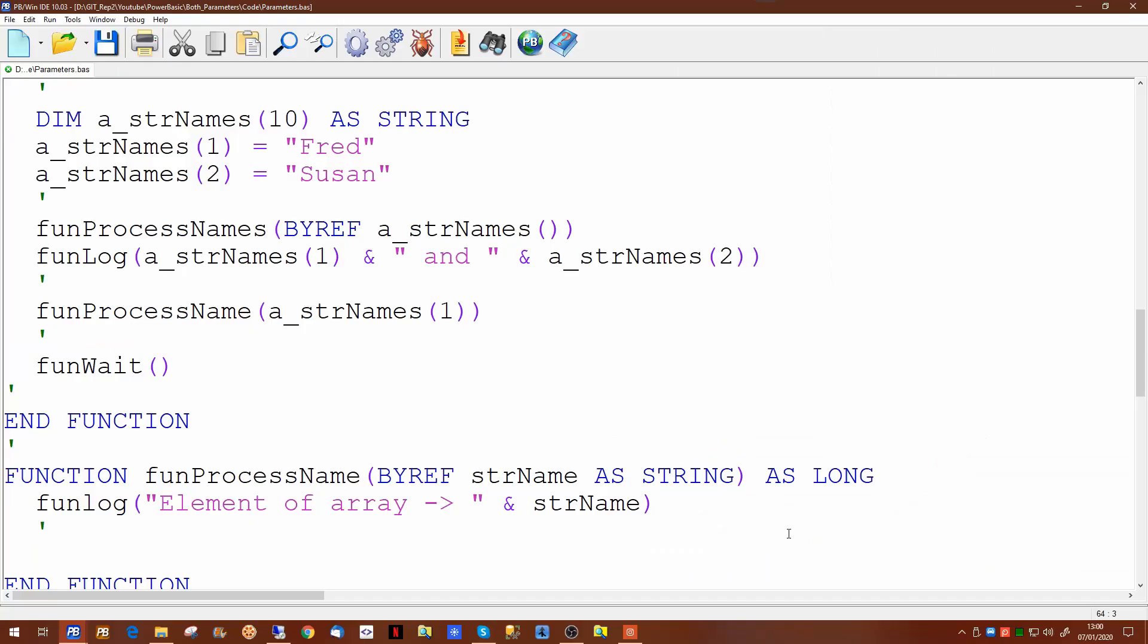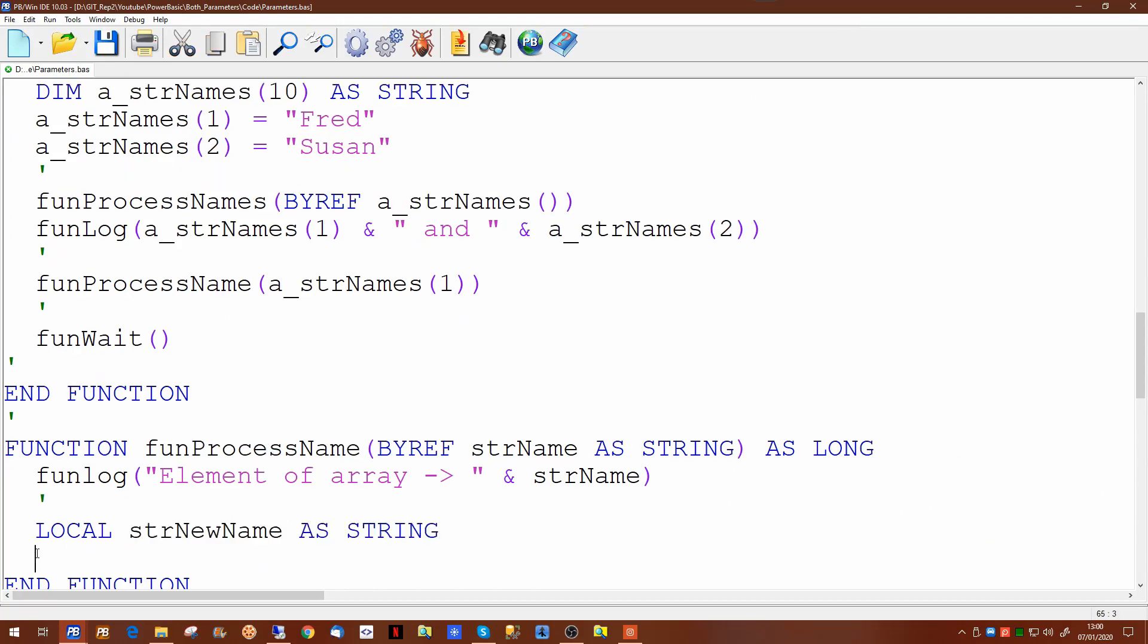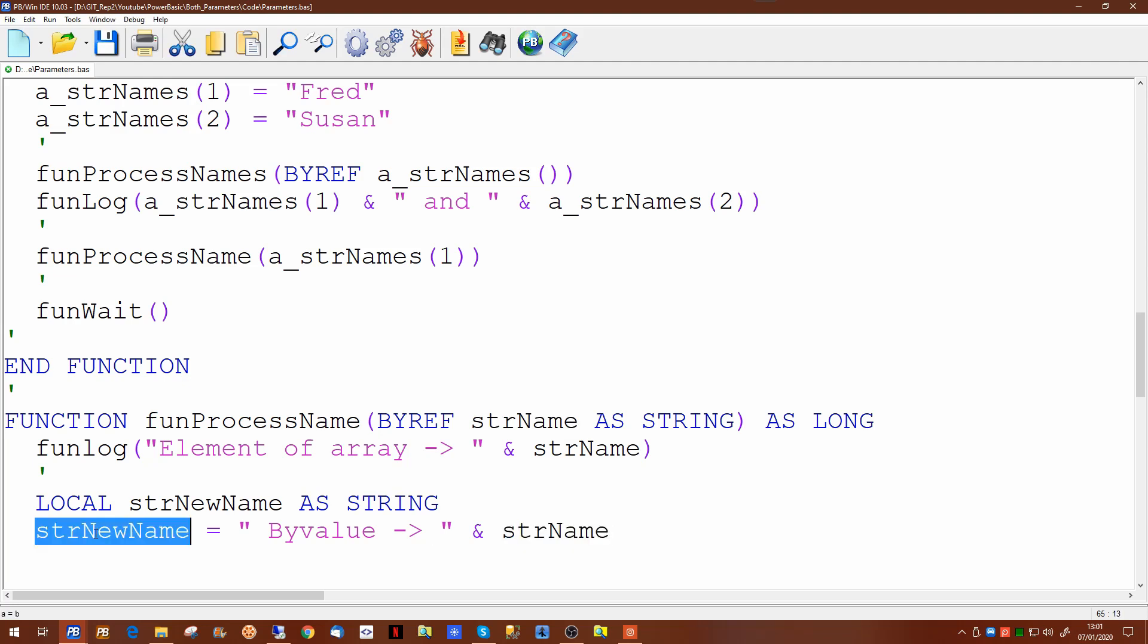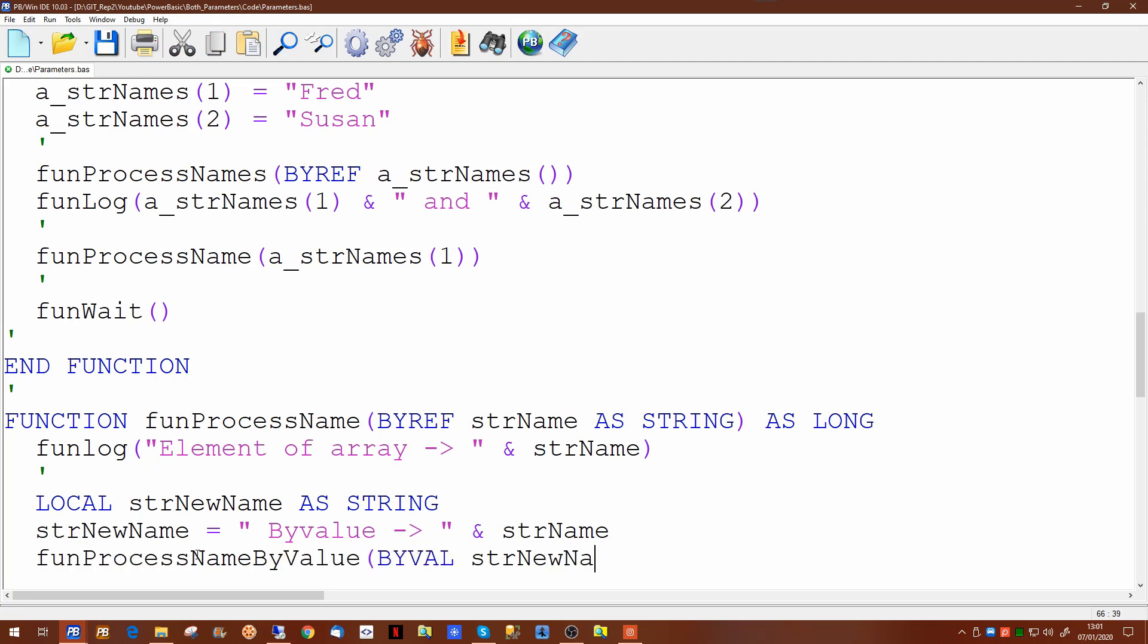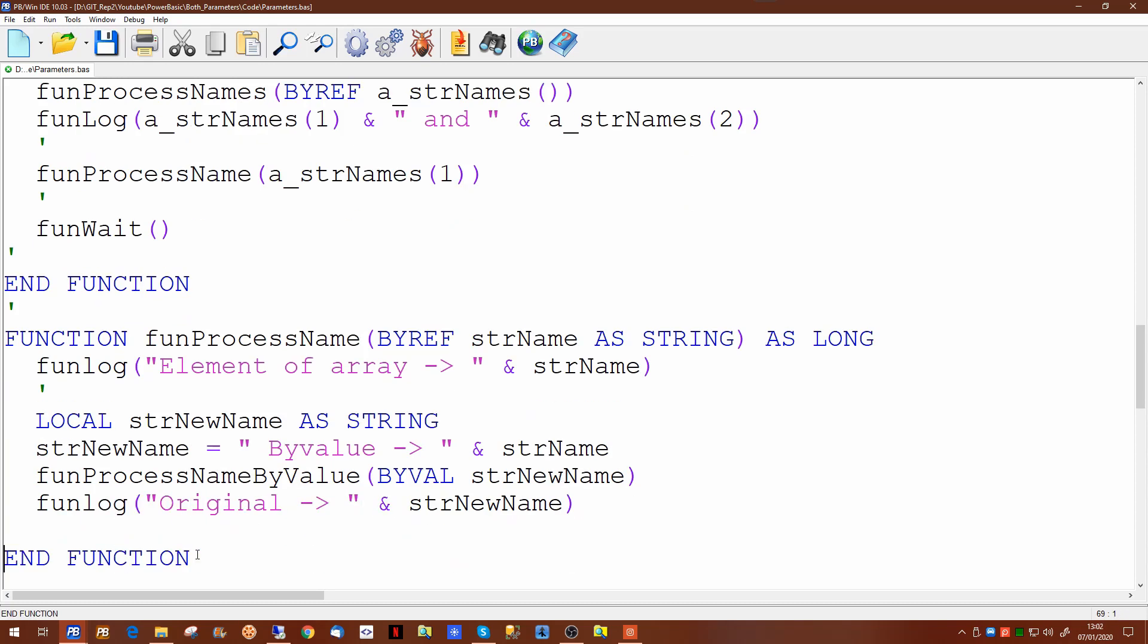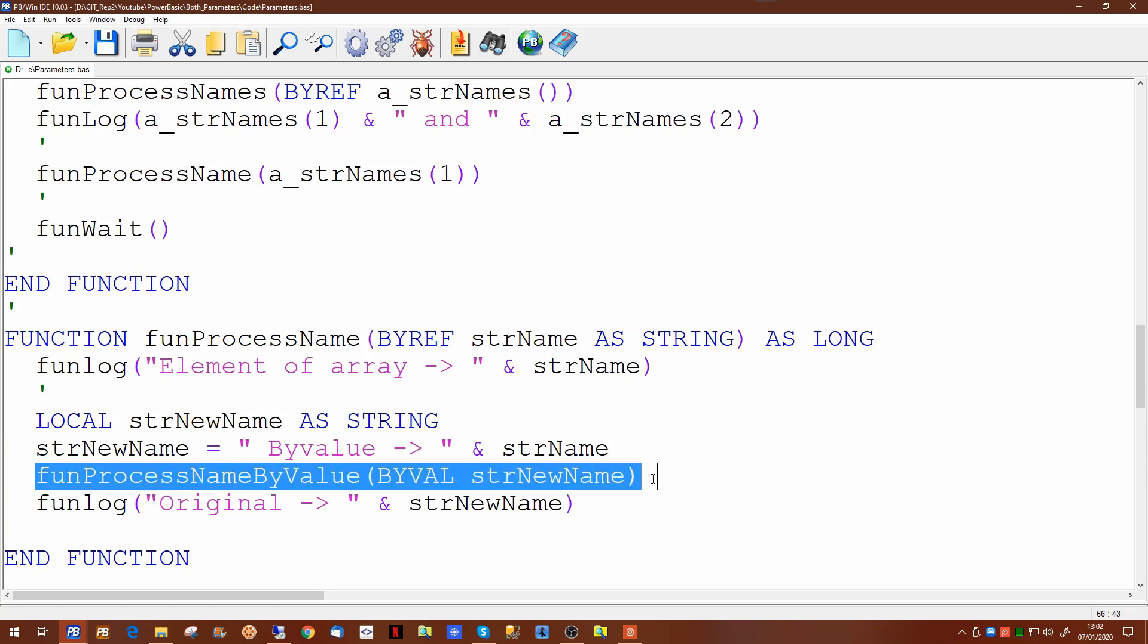If you want to demonstrate the use of the by value, we're picking up the str name by reference. We're putting that value into a new variable called new name. We will then call a new function and having done that we will output the log. So having called this new function, passing a parameter, we're going to change the value of that parameter in the new function. And then having called that, we will print out the original and we'll see if it's going to change.